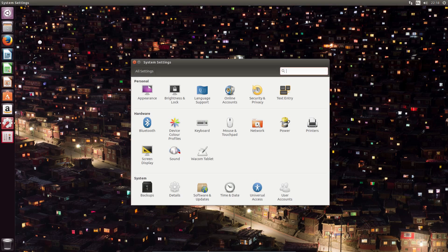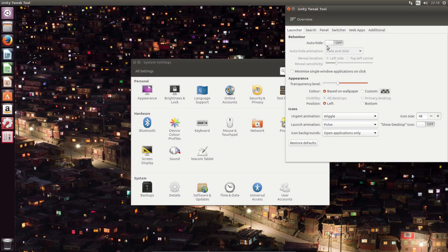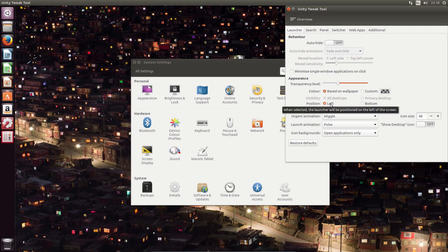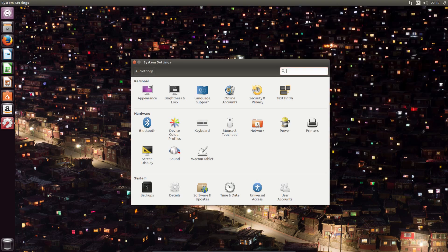Unity Tweak tool. Into the launcher and can we move it to the bottom here? Position. Bottom. So that's two positions that you get, left and bottom. We've got a bit of flexibility now, and this feature appeared back in Ubuntu 16.04. Still not as flexible as other desktops though.